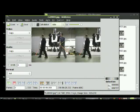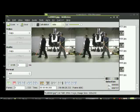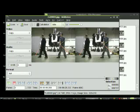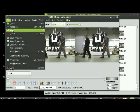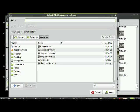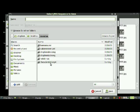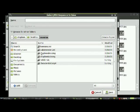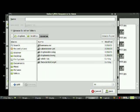Go to File, Save, and save the selection as JPEGs. Create a folder where you want the frames to go so they aren't loosely everywhere, and then save them there.